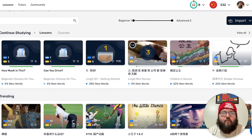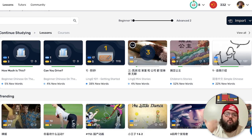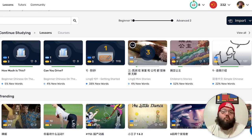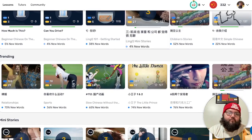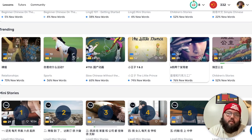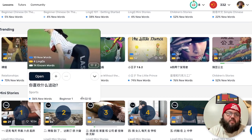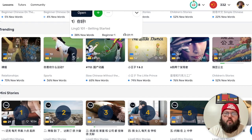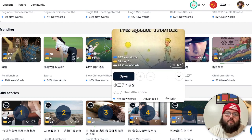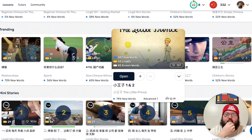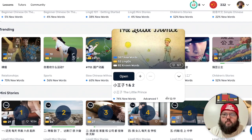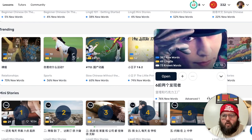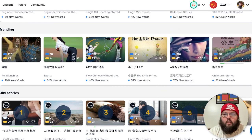Continue Studying is at the very top, which makes sense — this is the stuff you're looking over so why would it not be at the top. Continuing on is Trending, which also makes a lot of sense. There's a podcast about sports, somebody who understands the importance of thumbnails, The Little Prince — which is interesting because I'm reading that in Spanish currently, it's a good book for upper beginners. Something about Willy Wonka too, tons of stuff here.